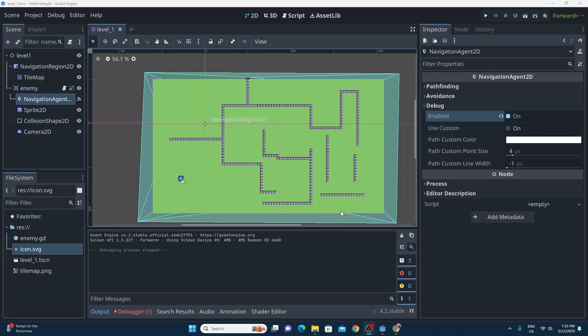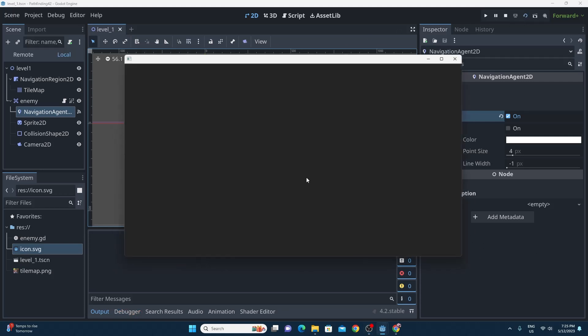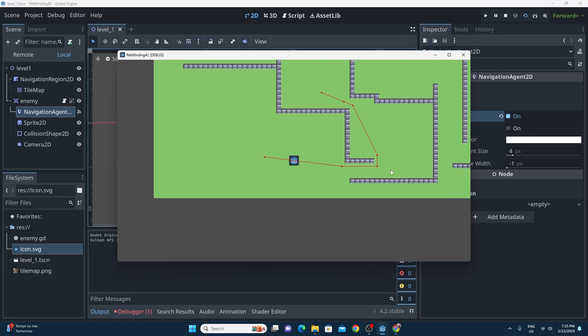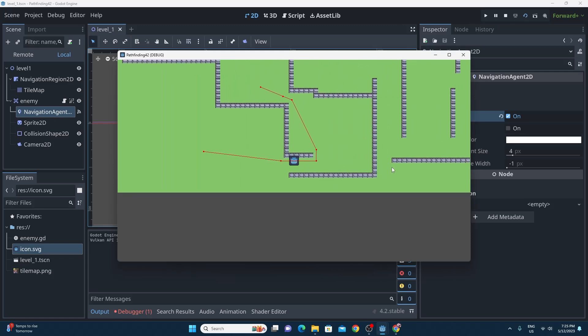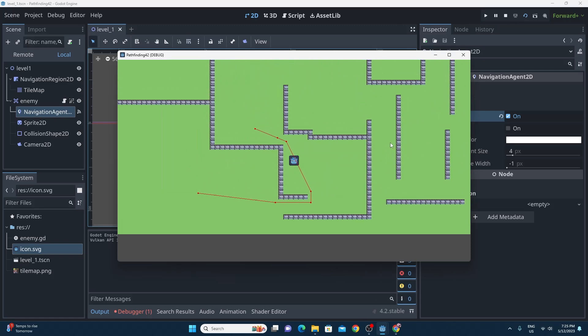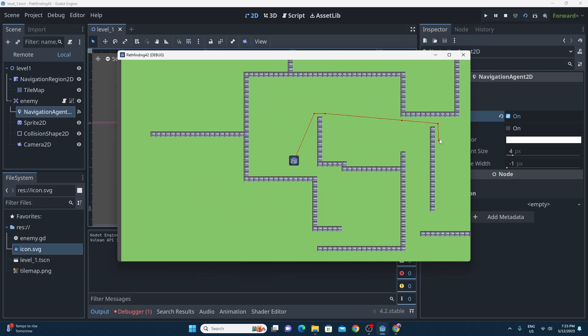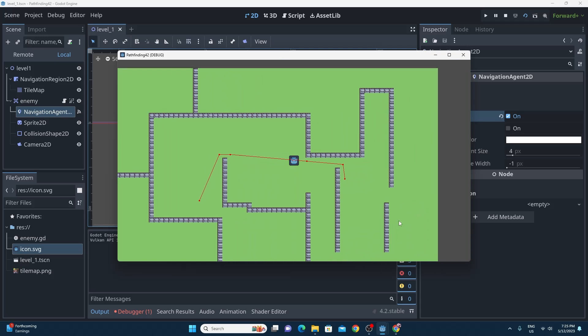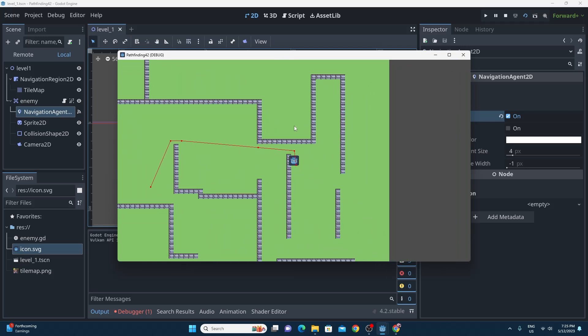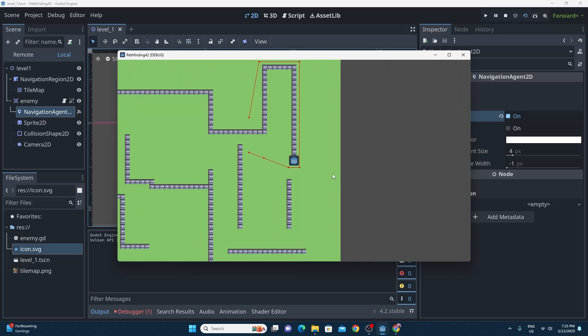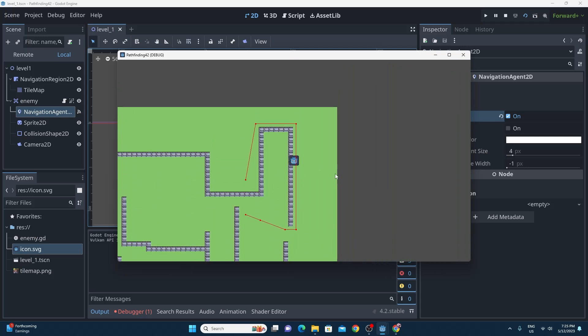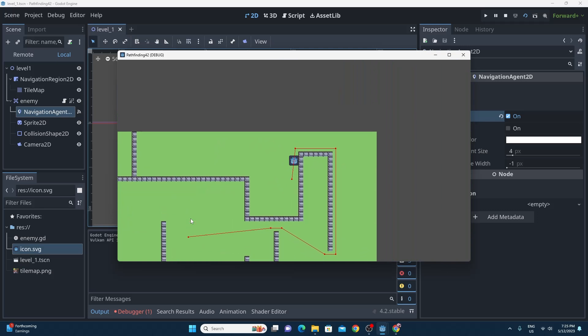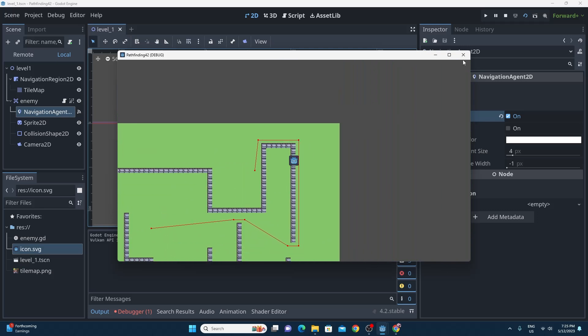Good old Godot 4.2 is out now and the navigation agent has had a big upgrade, so it's now got feature parity with the 3D version and you can bake the navigation mesh. In this tutorial I'm going to quickly show you how you can do the thing that you're seeing on the screen right now.